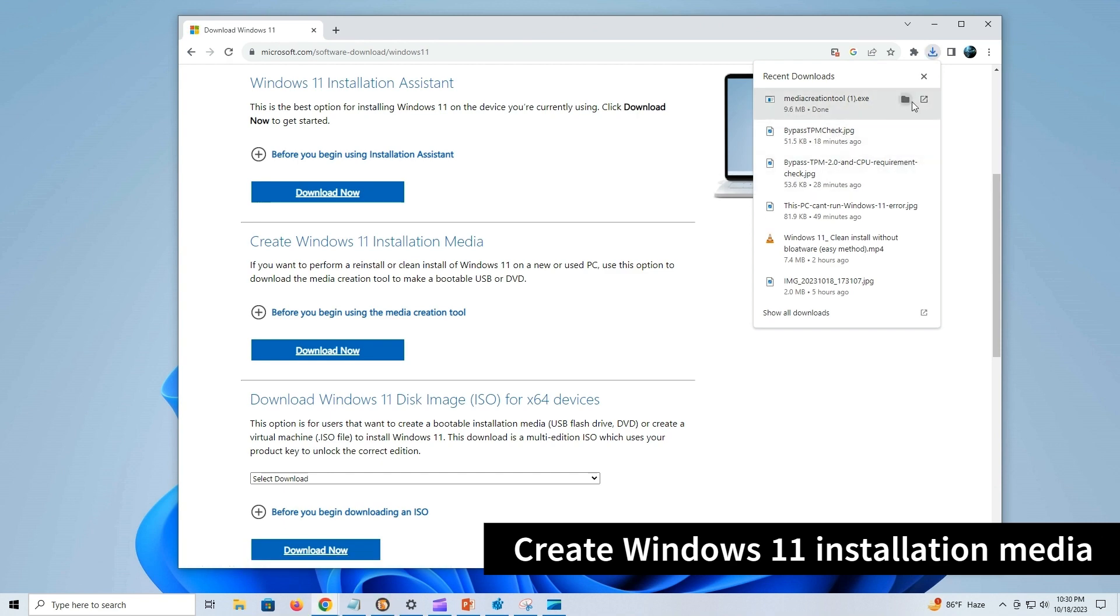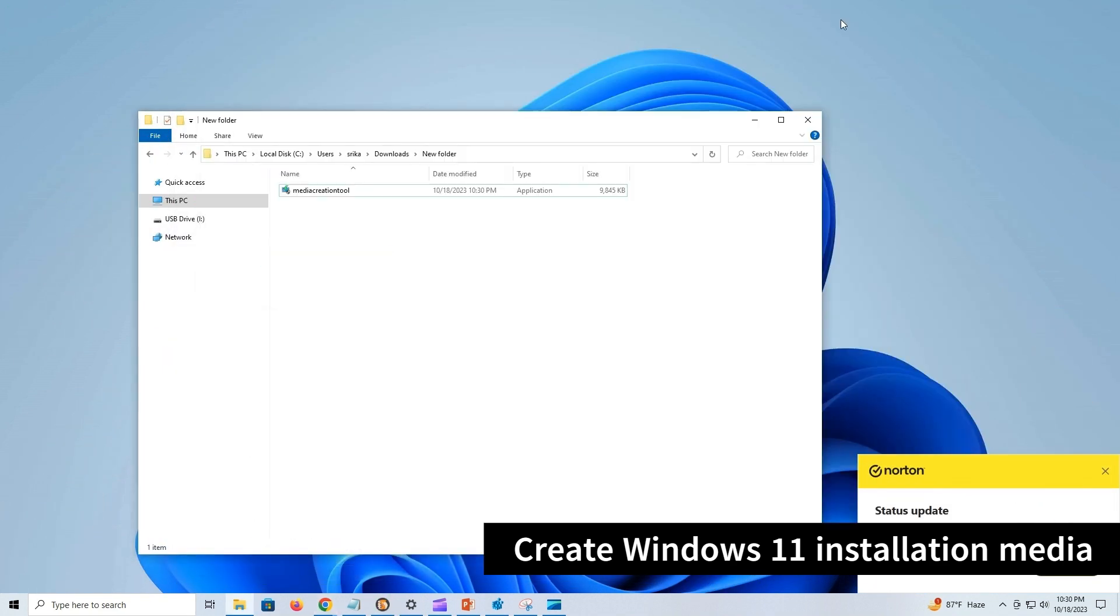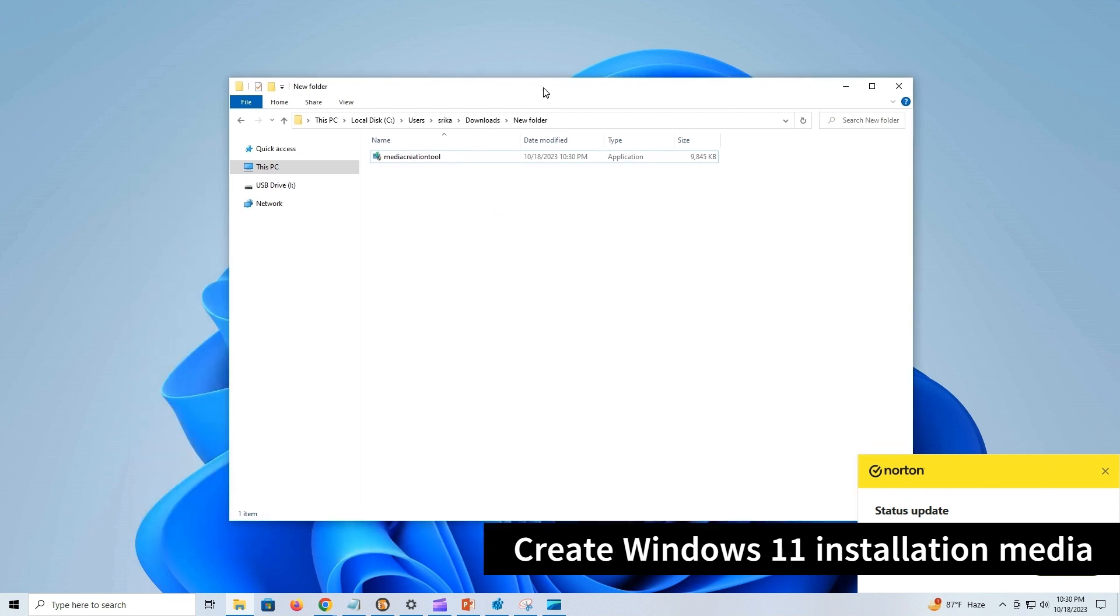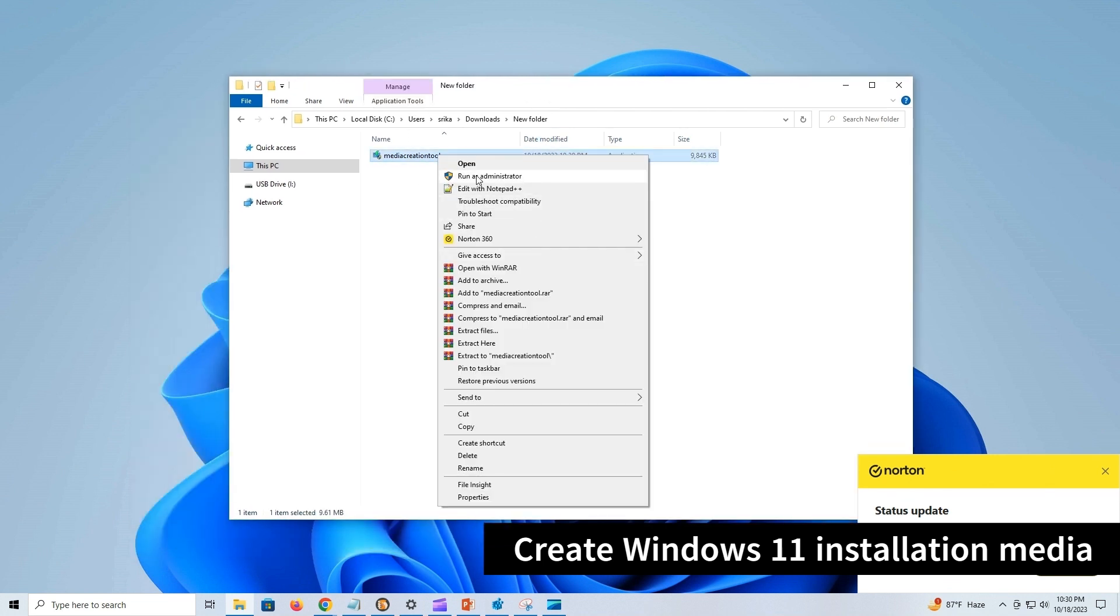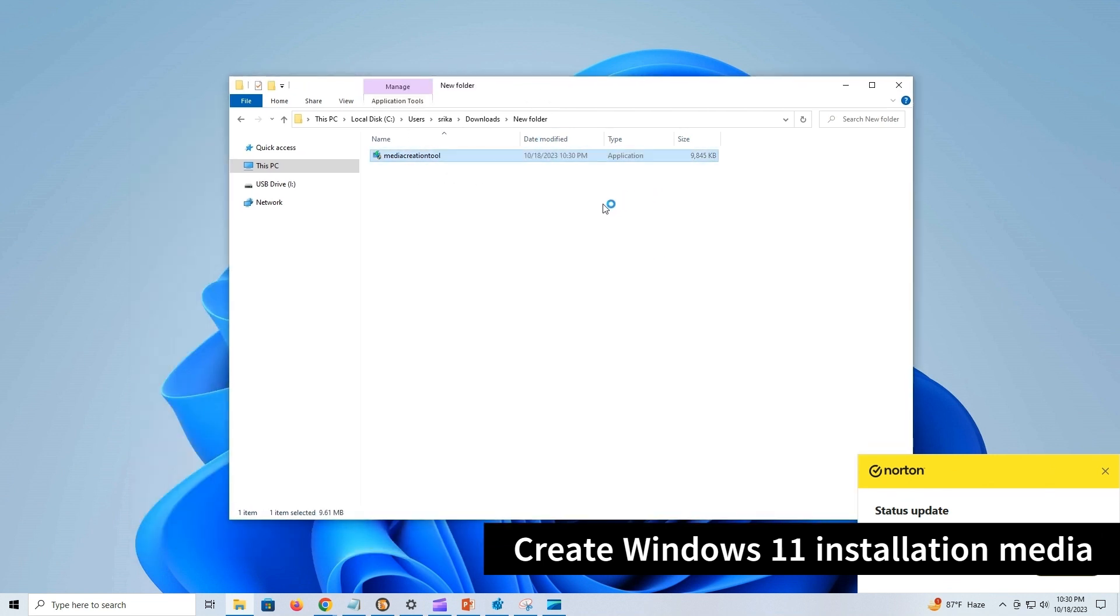Locate the Media Creation Tool, right-click on it, select Run as Administrator. Press Yes when it prompts for permission.